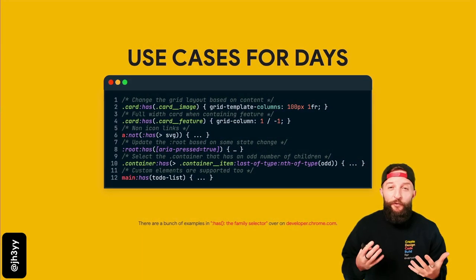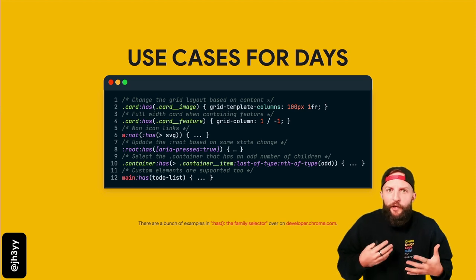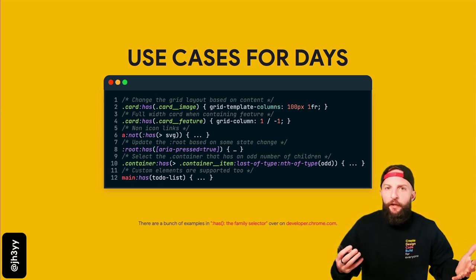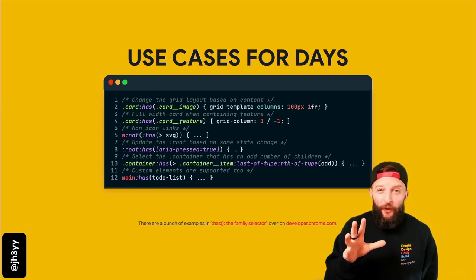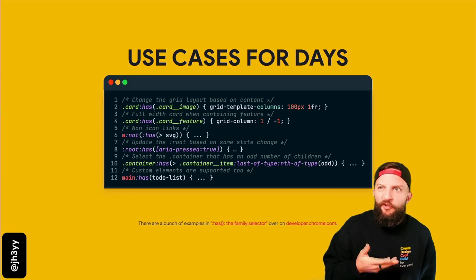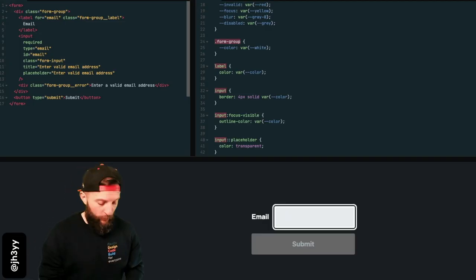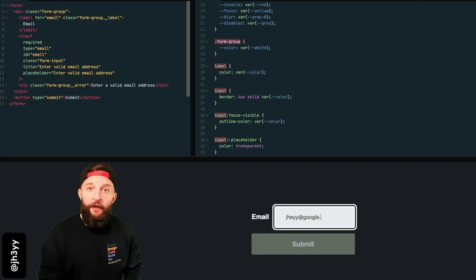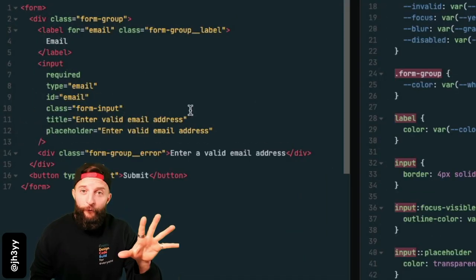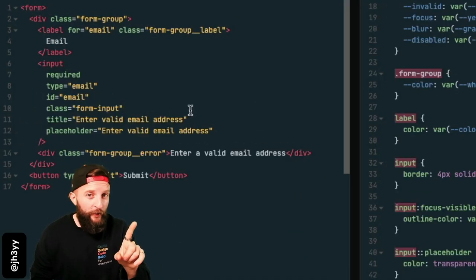And it's use cases for days. For example, you could change a layout based on the presence of some element - less need for class name toggling in classes that describe structure. Let's do a speedy walkthrough of CSS :has() by adding color hinting to this form. Here's the markup for our form.